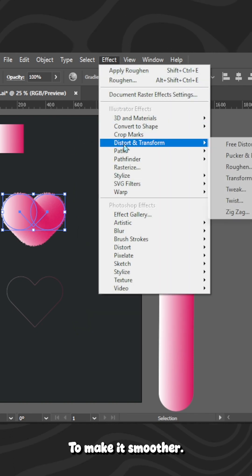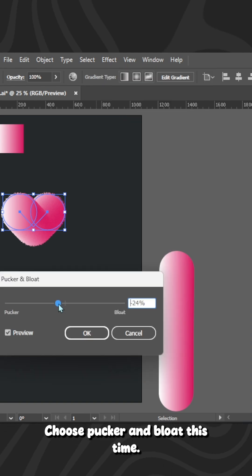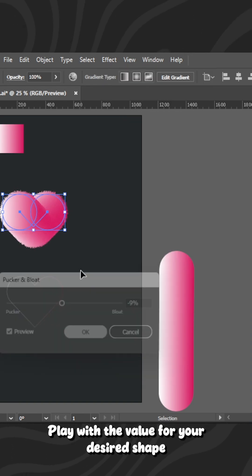To make it smoother, choose Pucker and Bloat this time. Play with the value for your desired shape.